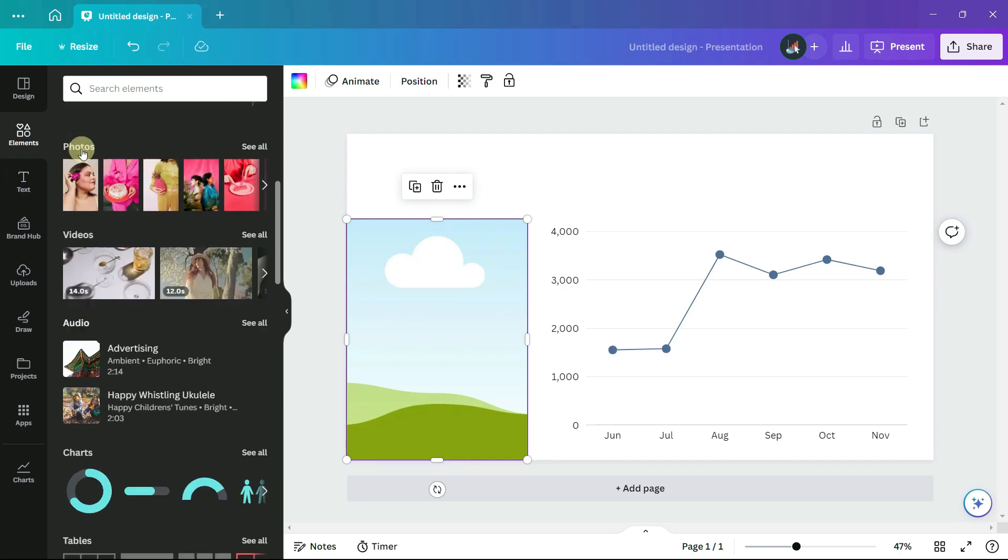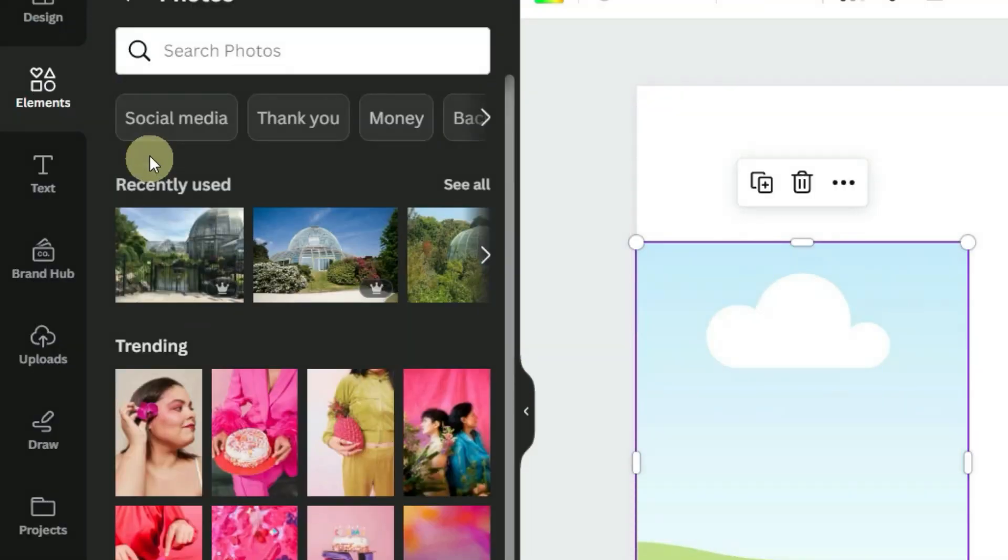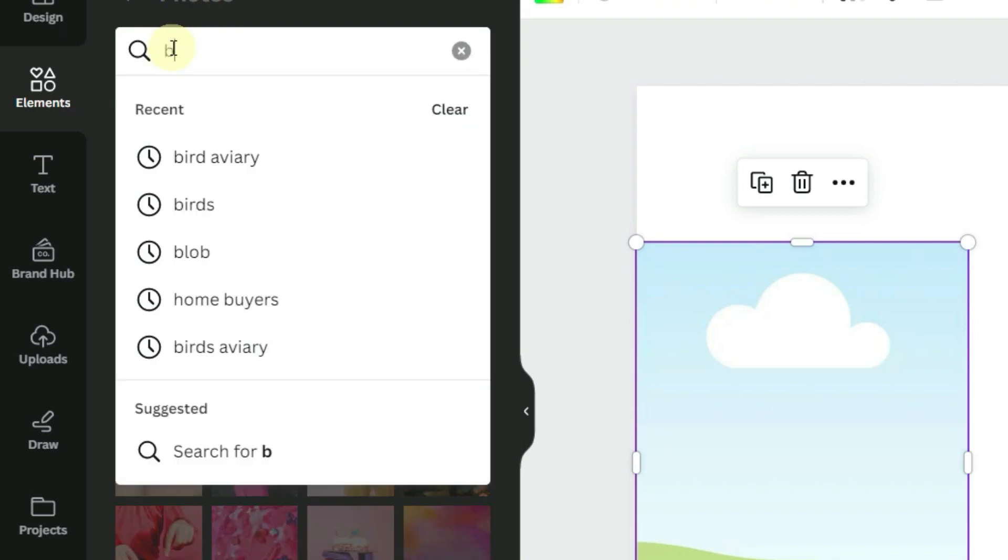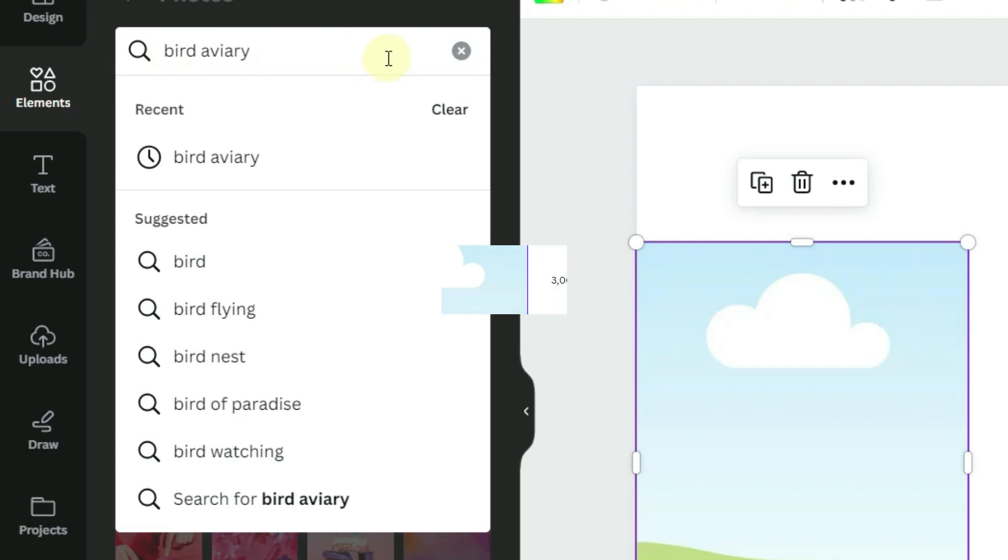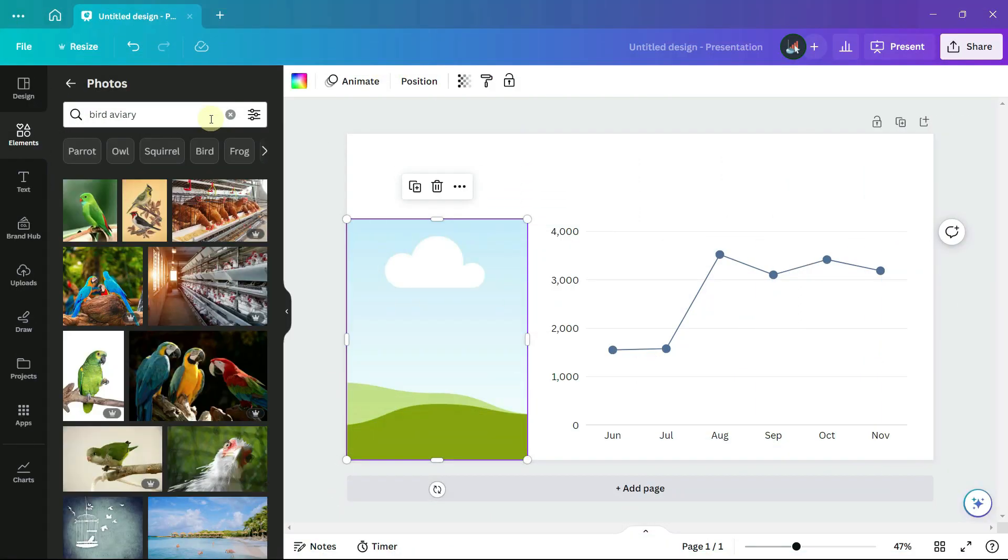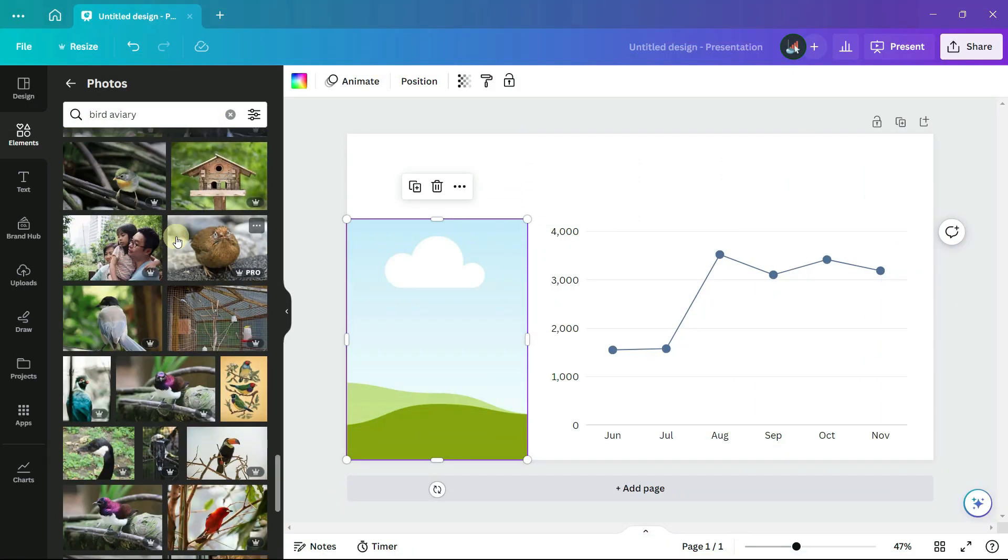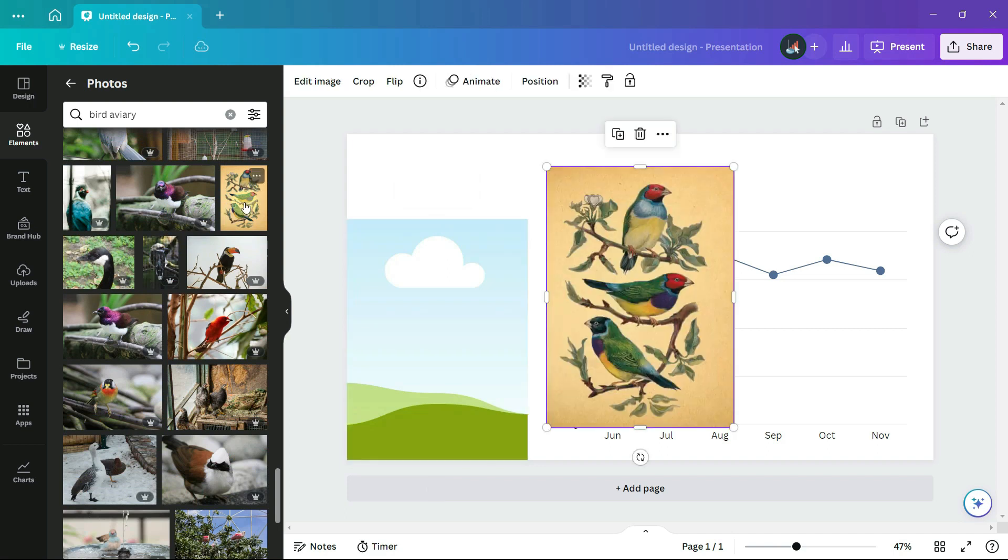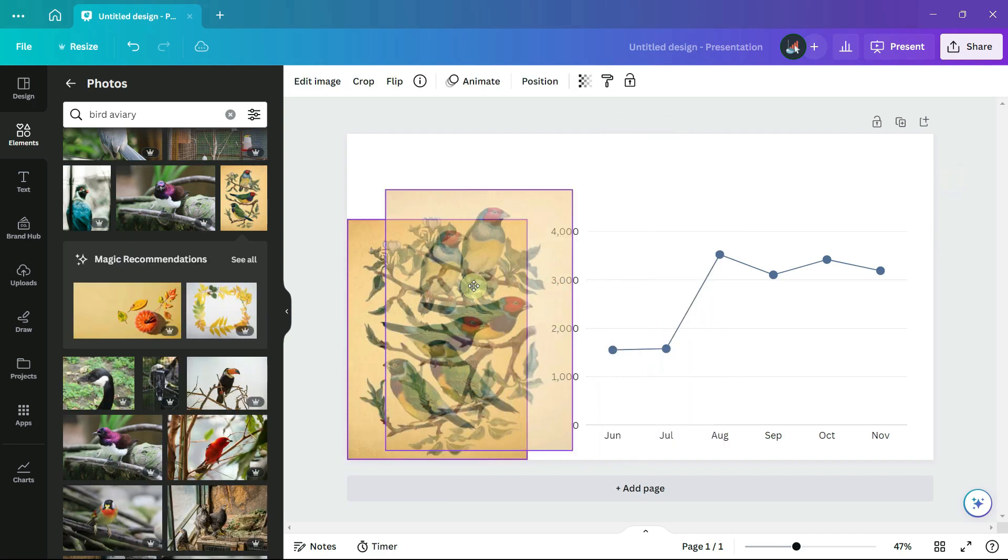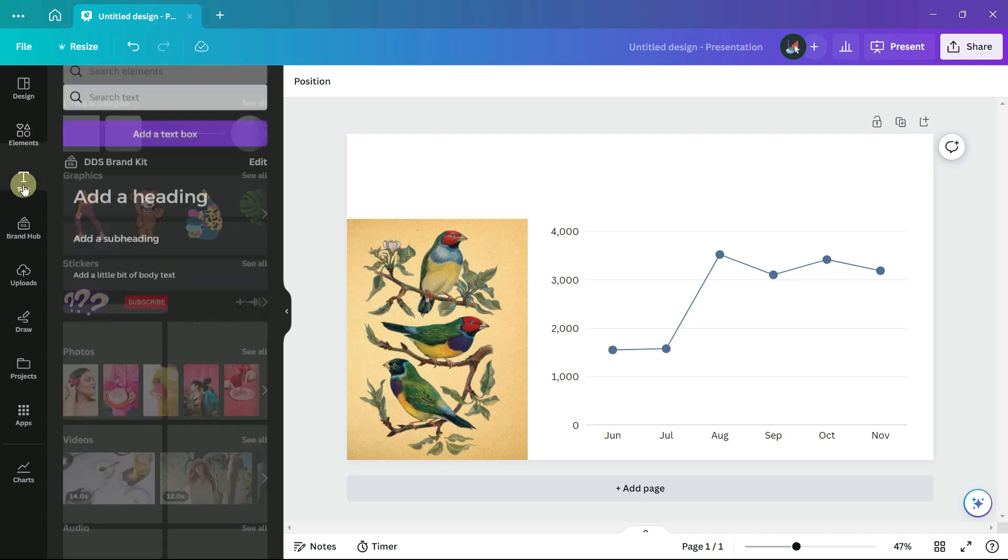I'd like to find a photograph and I search for a bird aviary. I ended up not finding a photo that I like, but under photos I did find an illustration, which I will drag into the frame or grid until it snaps into place.